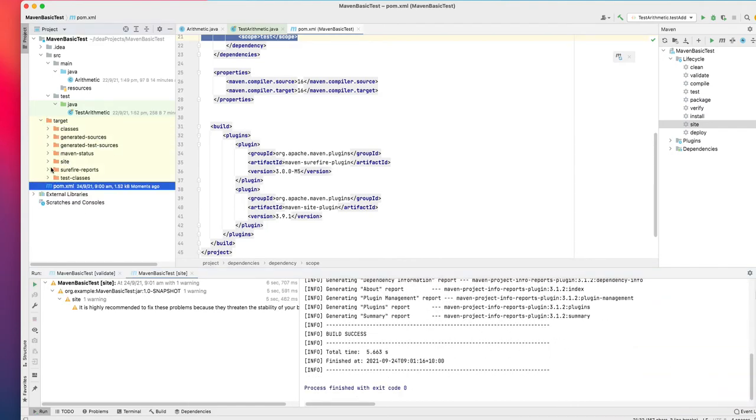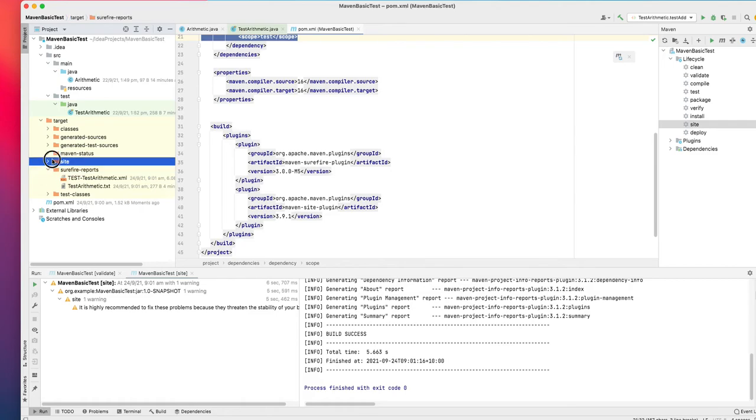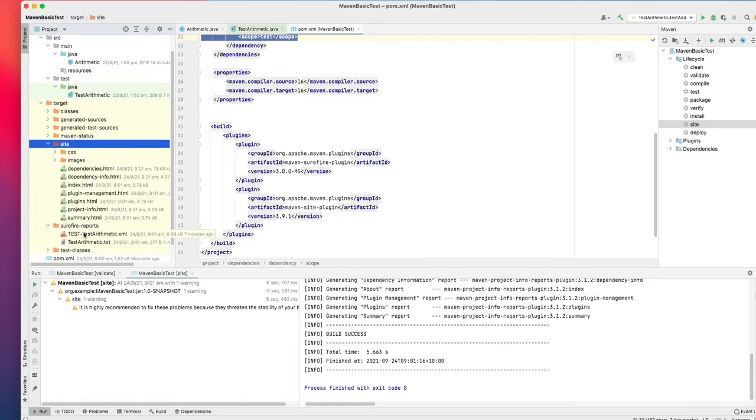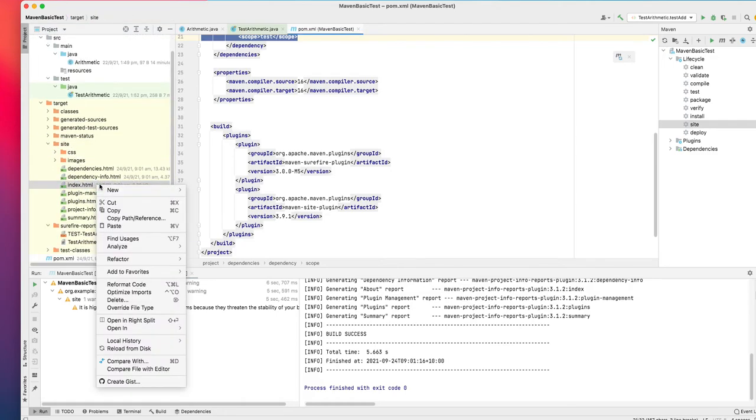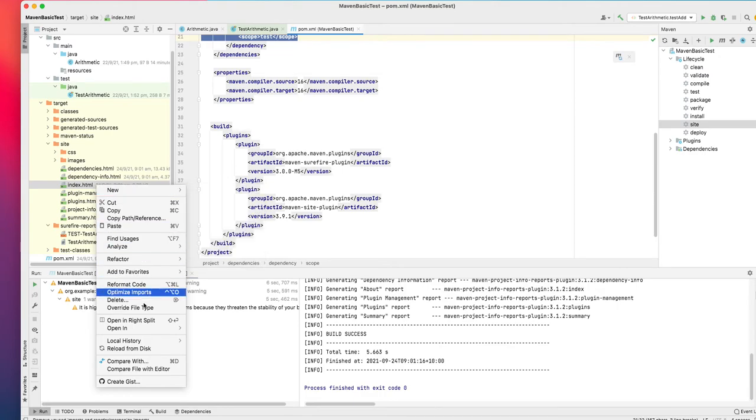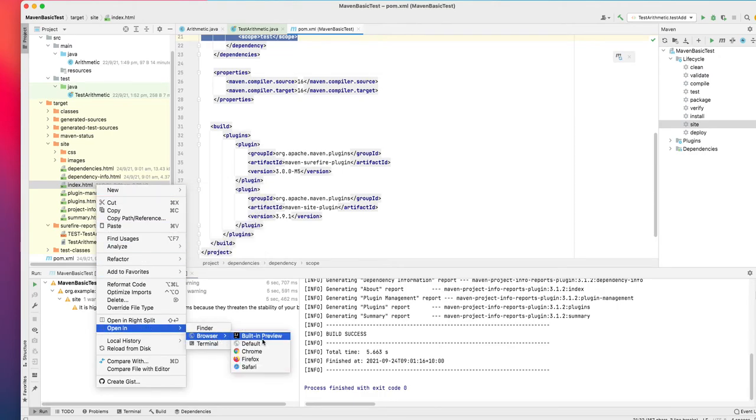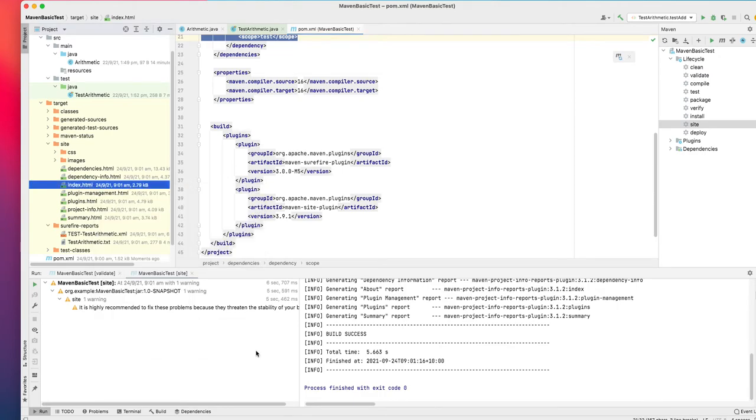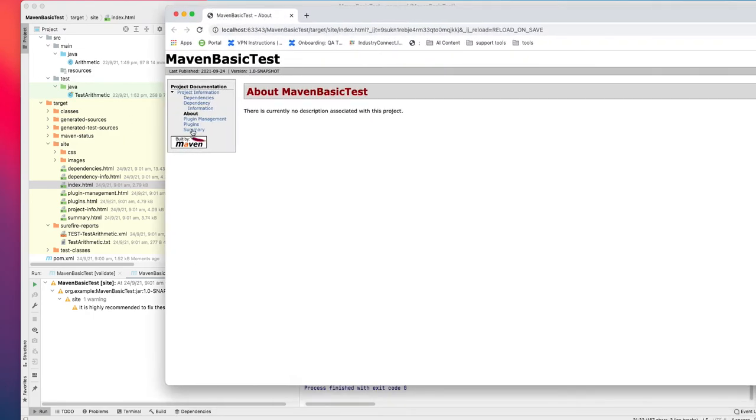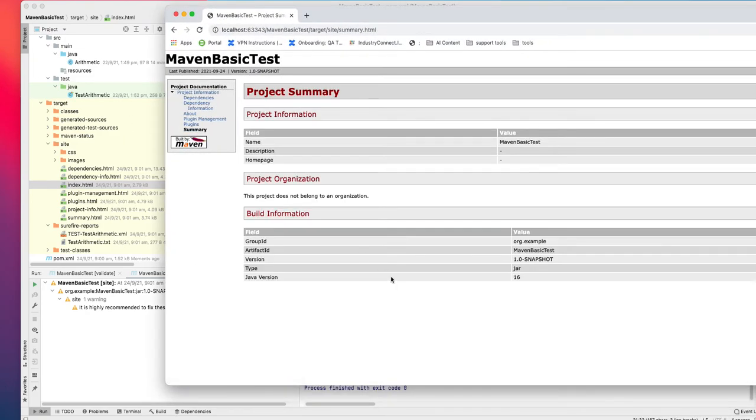Now click on Site and it should create the report. If you go to the site, you can see a lot of reports have been generated. If you open it with Chrome, you should be able to see the report. It generated a report but doesn't have the JUnit test in there.